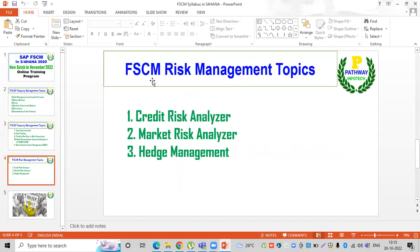We will discuss risk management. The topics include credit risk analyzer, market risk analyzer, and hedge management.